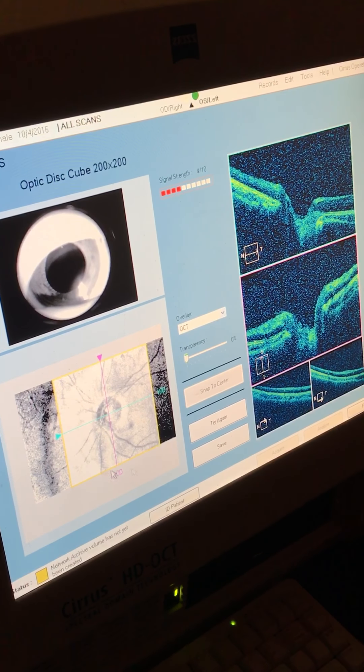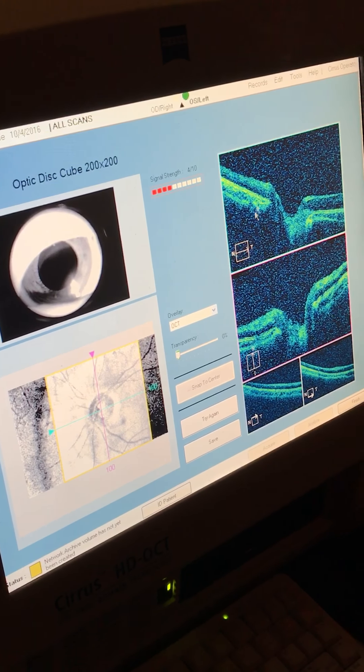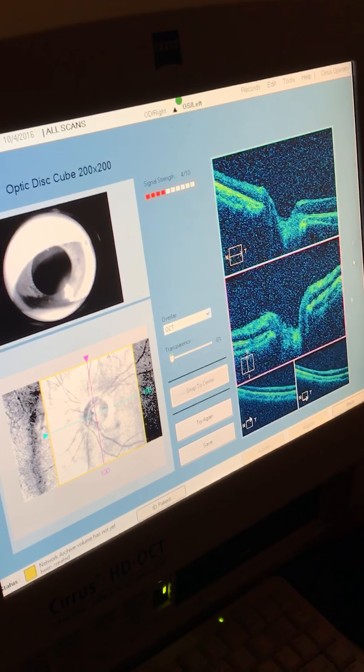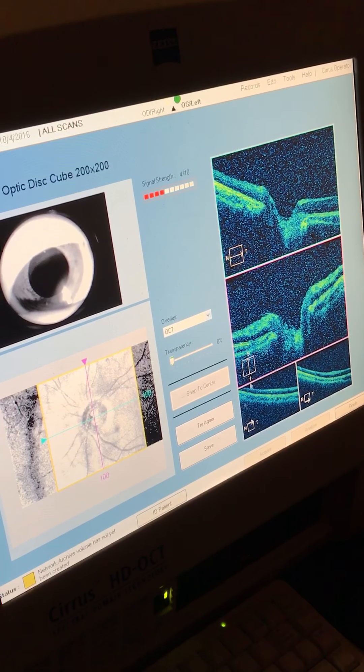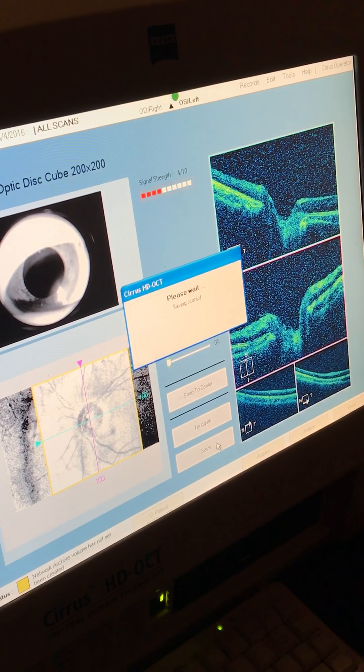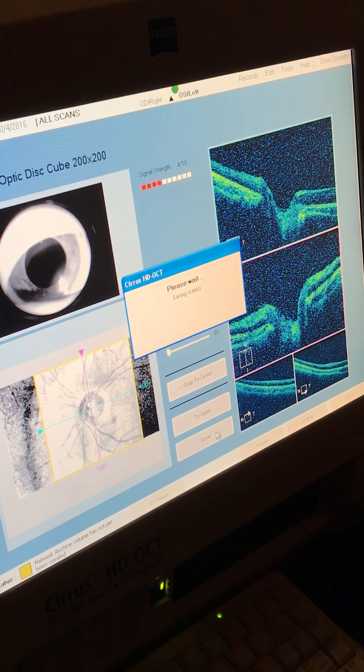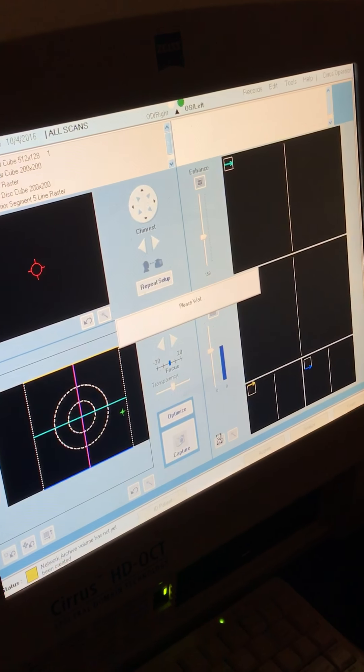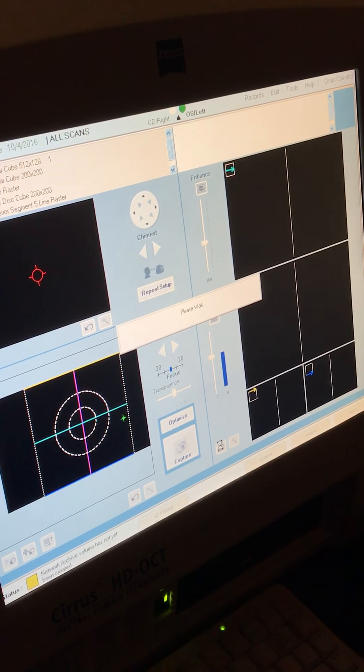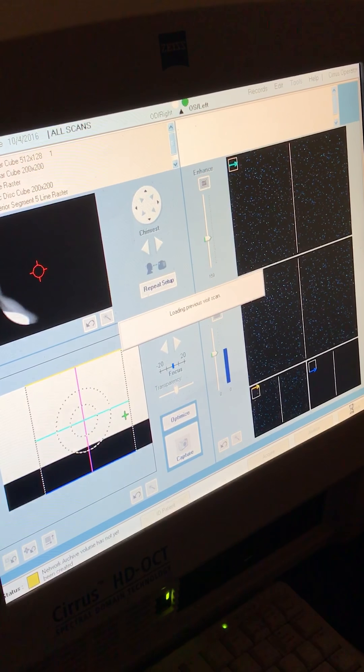Good. So the fundus looks clear. We have all of our images scans here. And we'll hit save. And then once we're done, we'll hit finish down below.